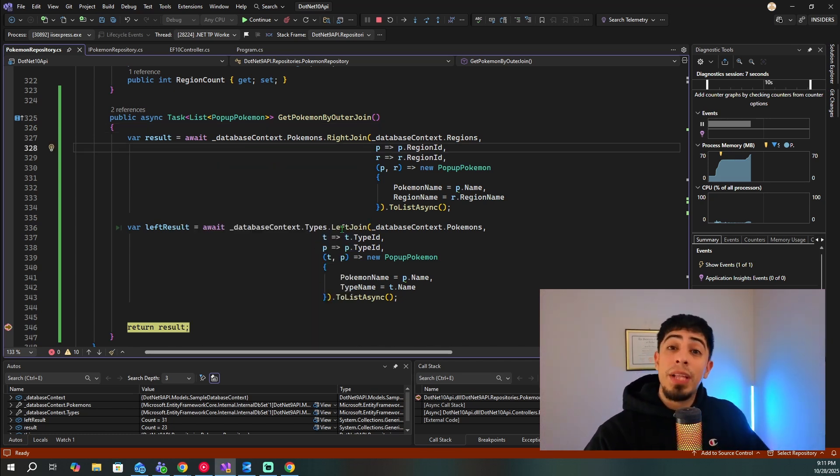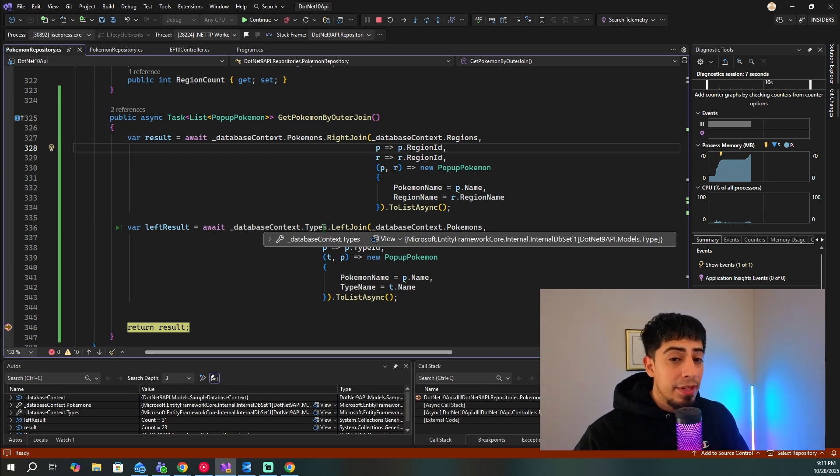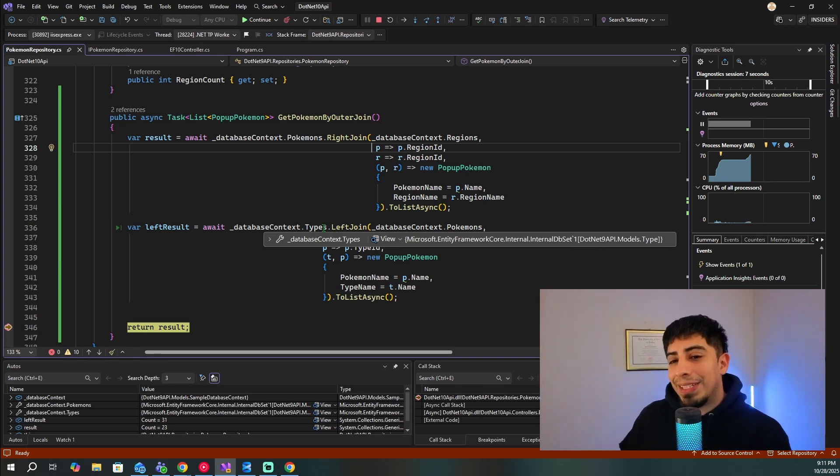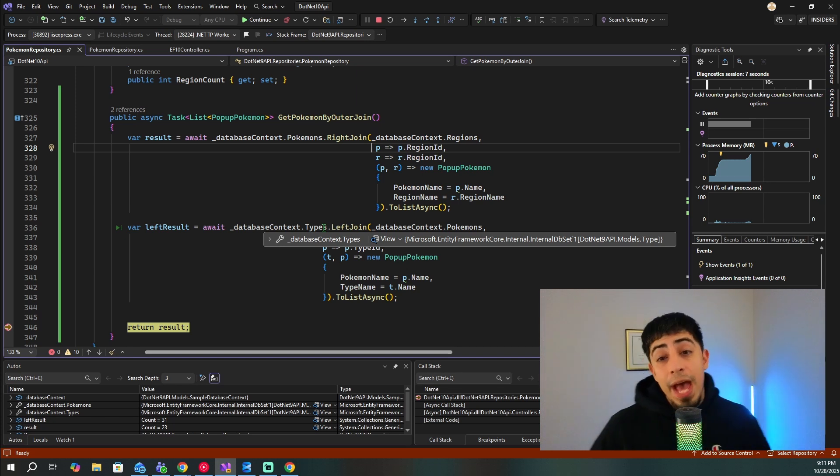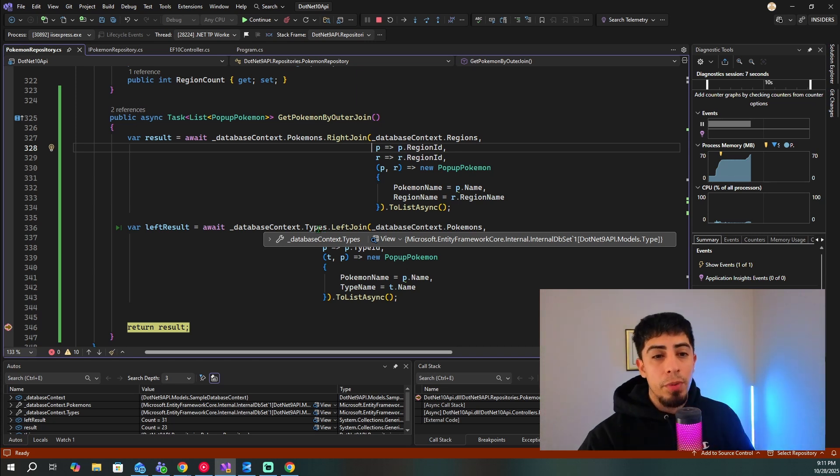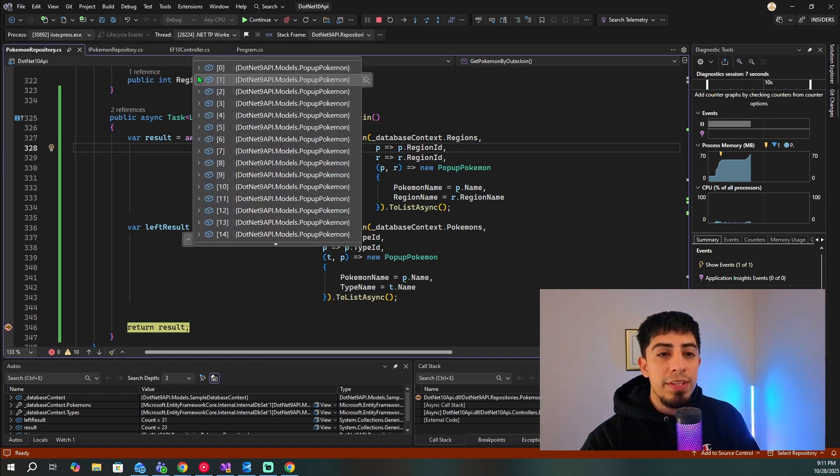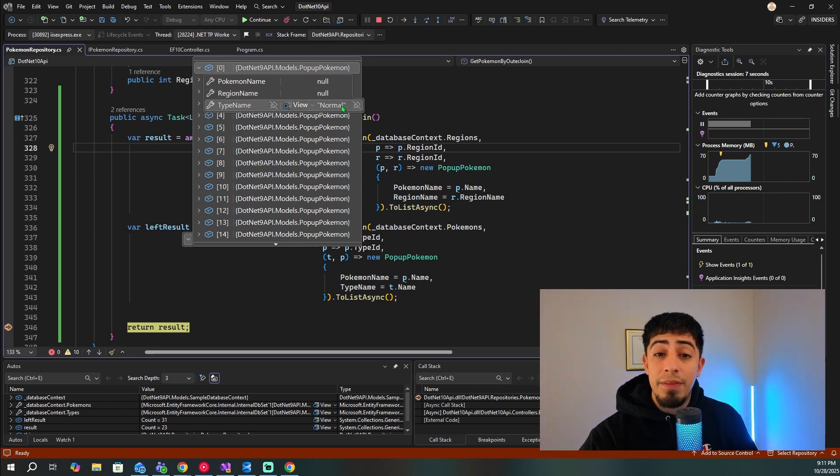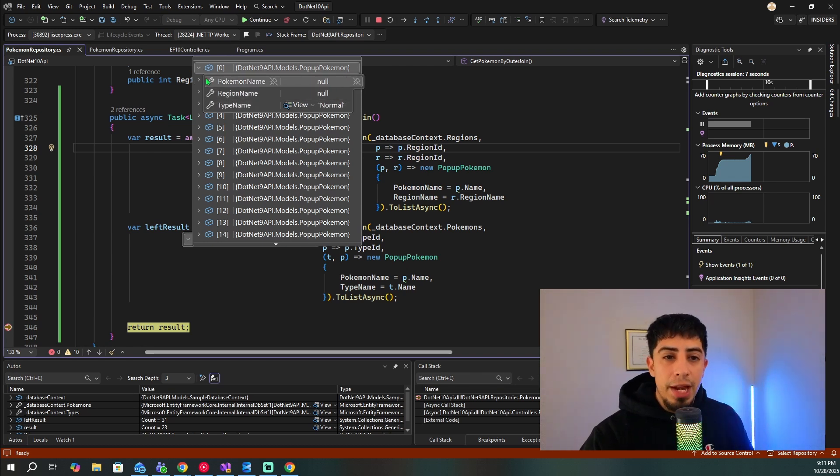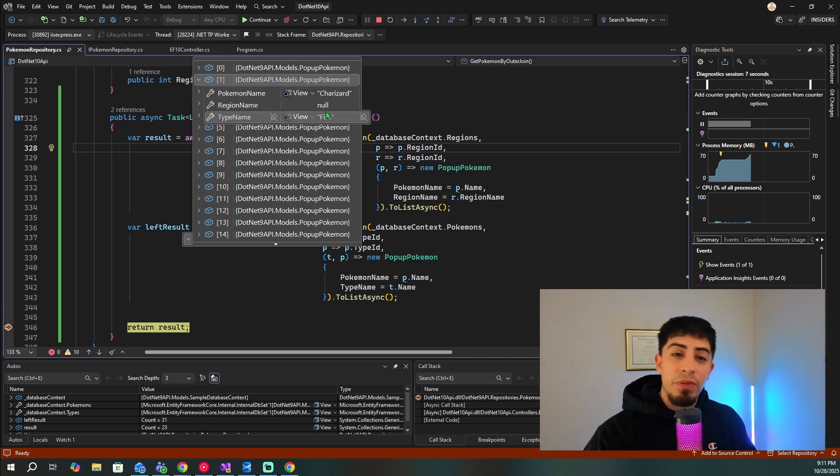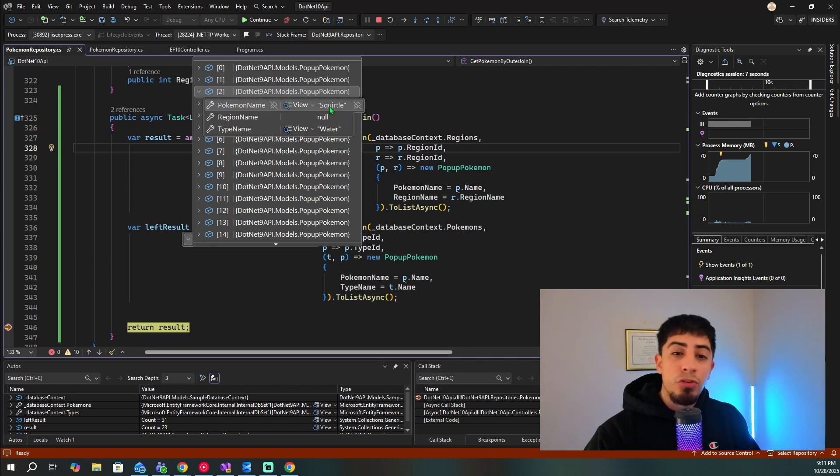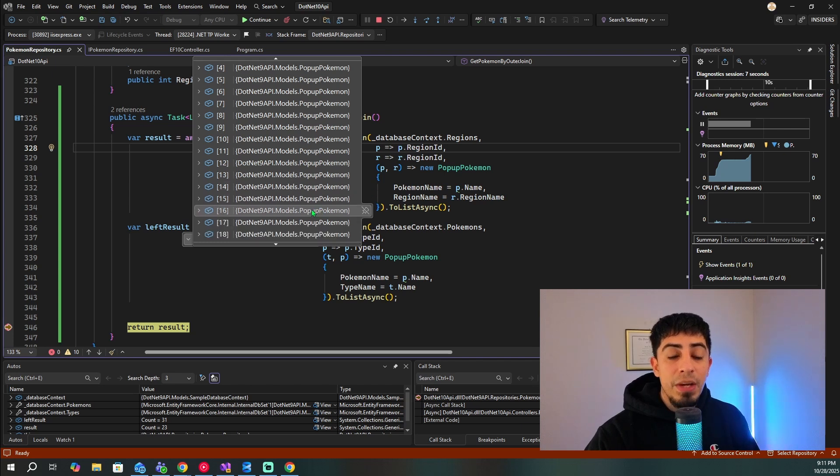So in our left join, what do we expect? We expect all our types, and then we only expect to get Pokemon that match a given type. So if a certain type has no Pokemon match, then it's just going to be null for Pokemon. So if we go here, we see in the first one is that we have the type normal, but it has no Pokemon match in our database. But if we go here, we see that we have a Charizard for fire, and then we have Squirtle for water, and so on. So we can see that we're getting, like here, Infernape fighting, Hawlucha fighting.